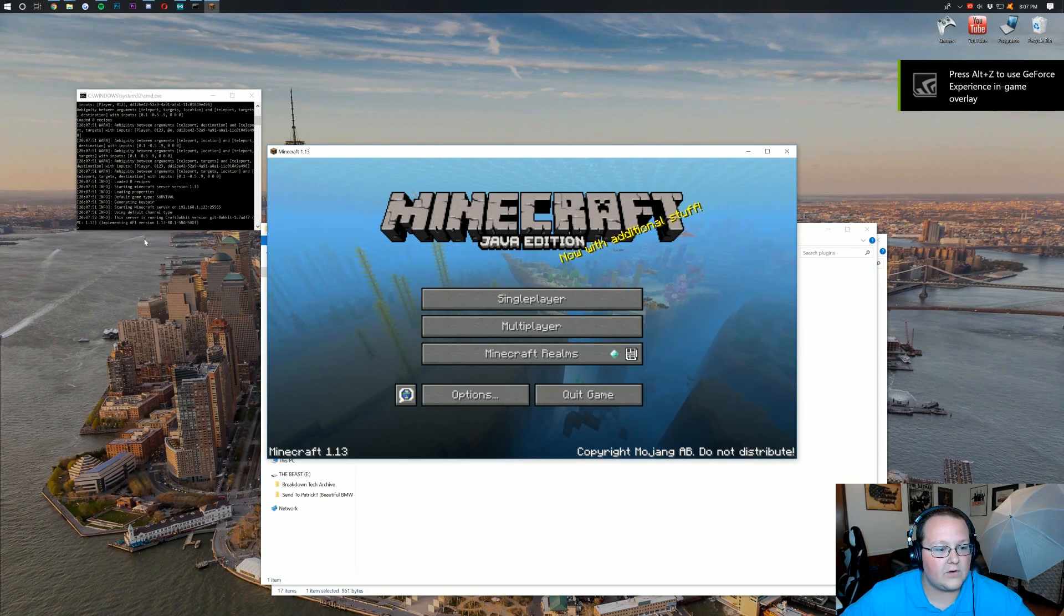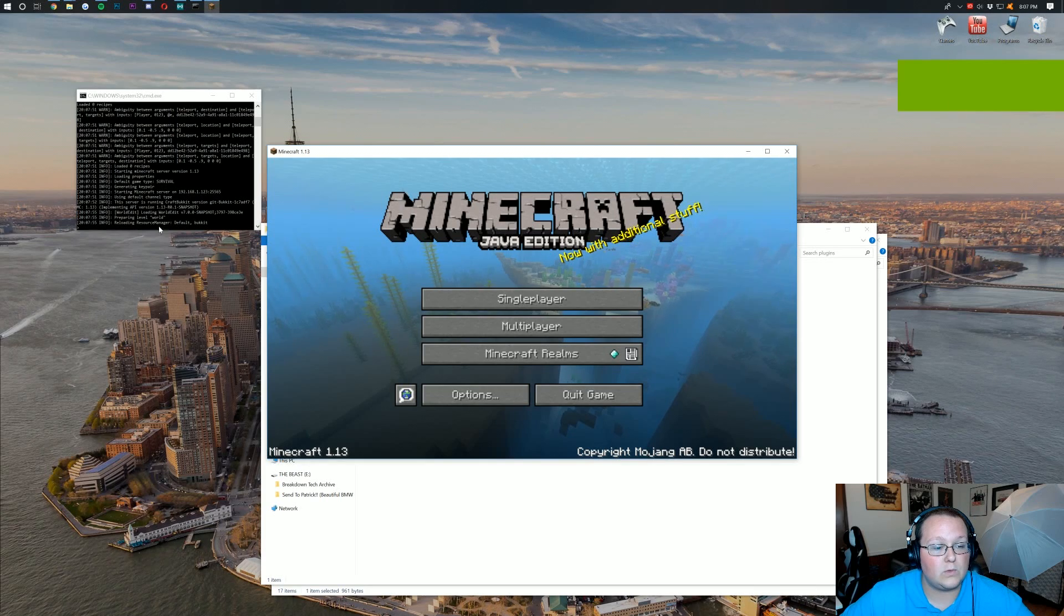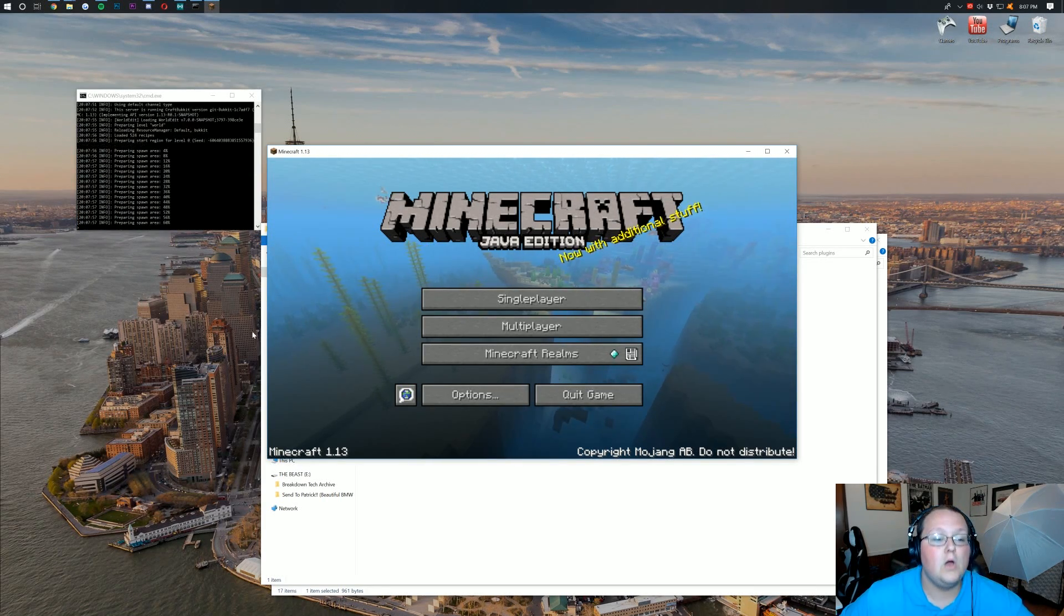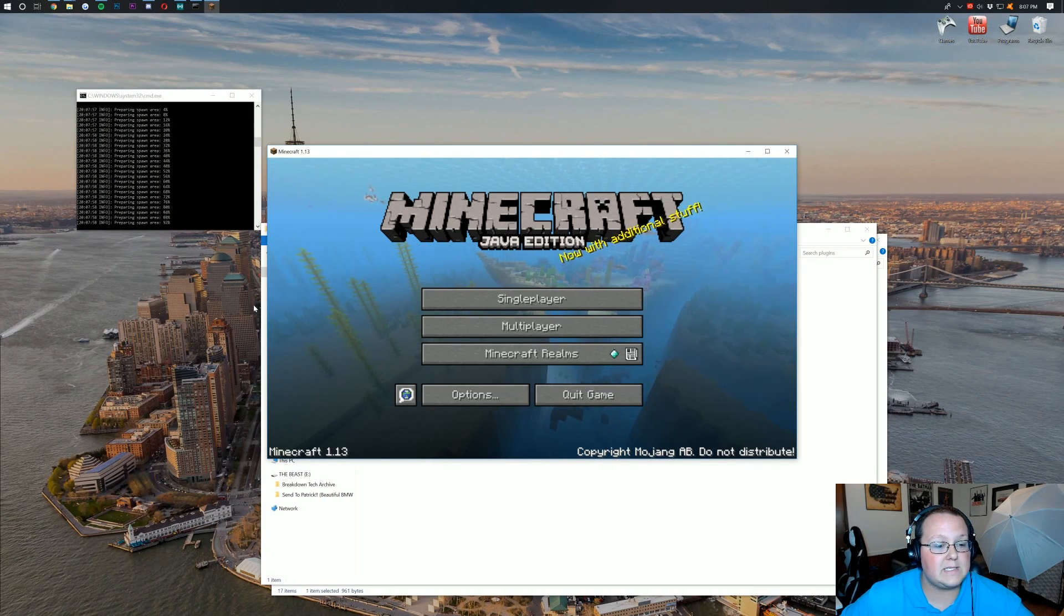So as you can see here, the server is starting up. And once the server is completely started up, we can join it. And there we go.